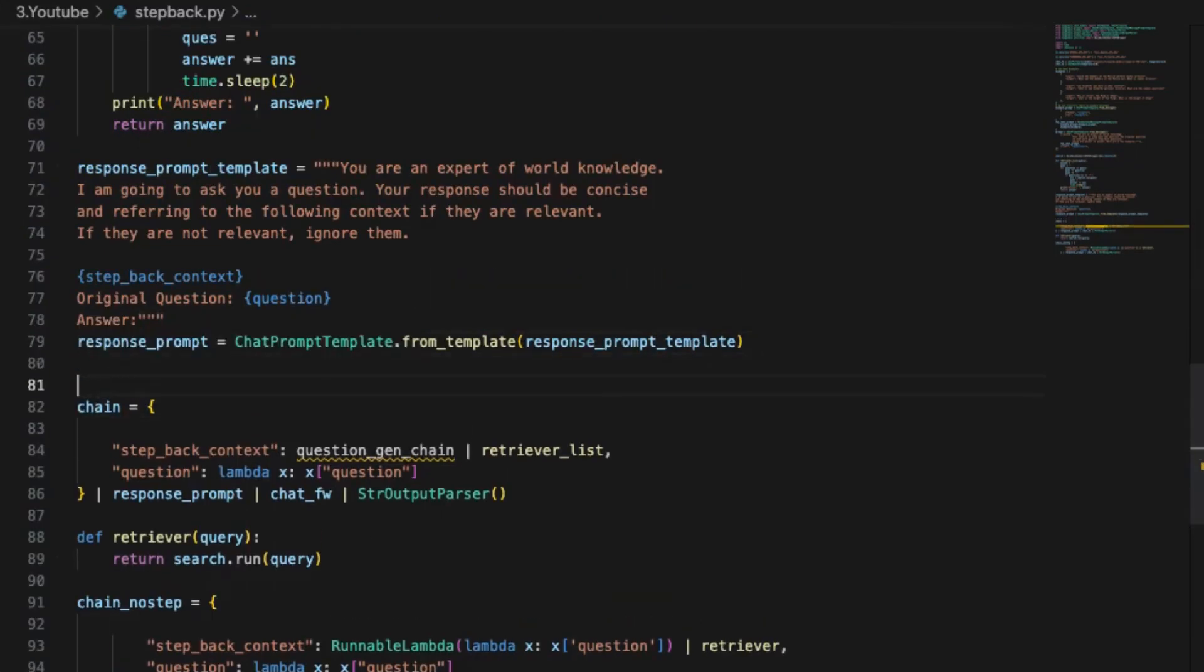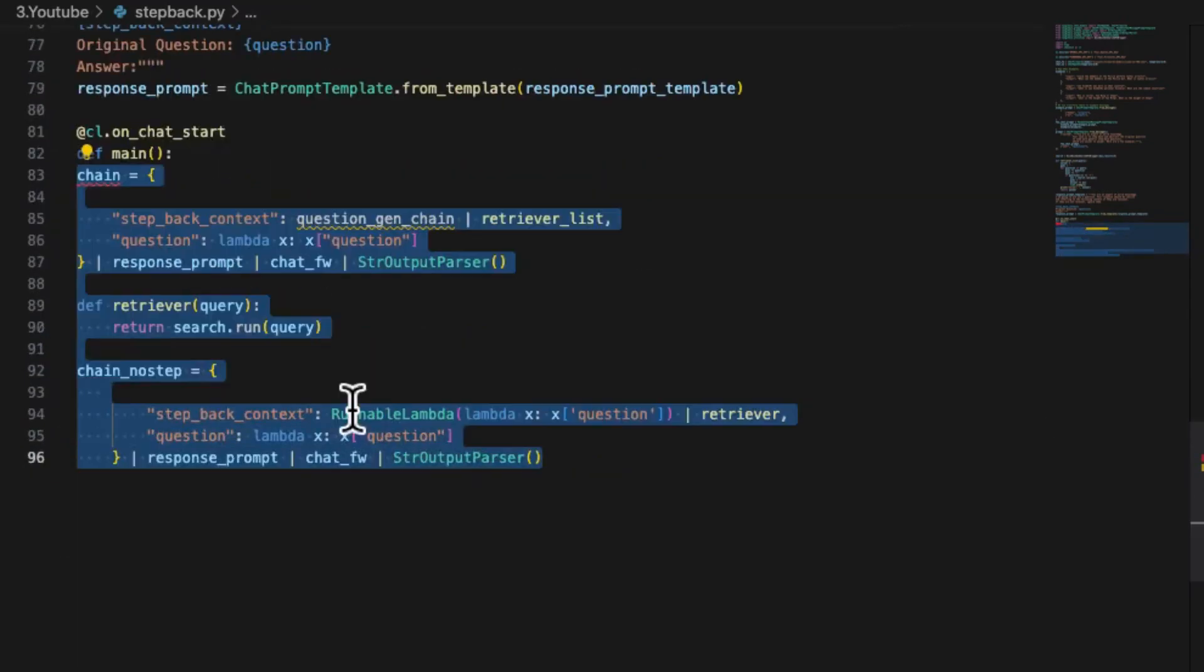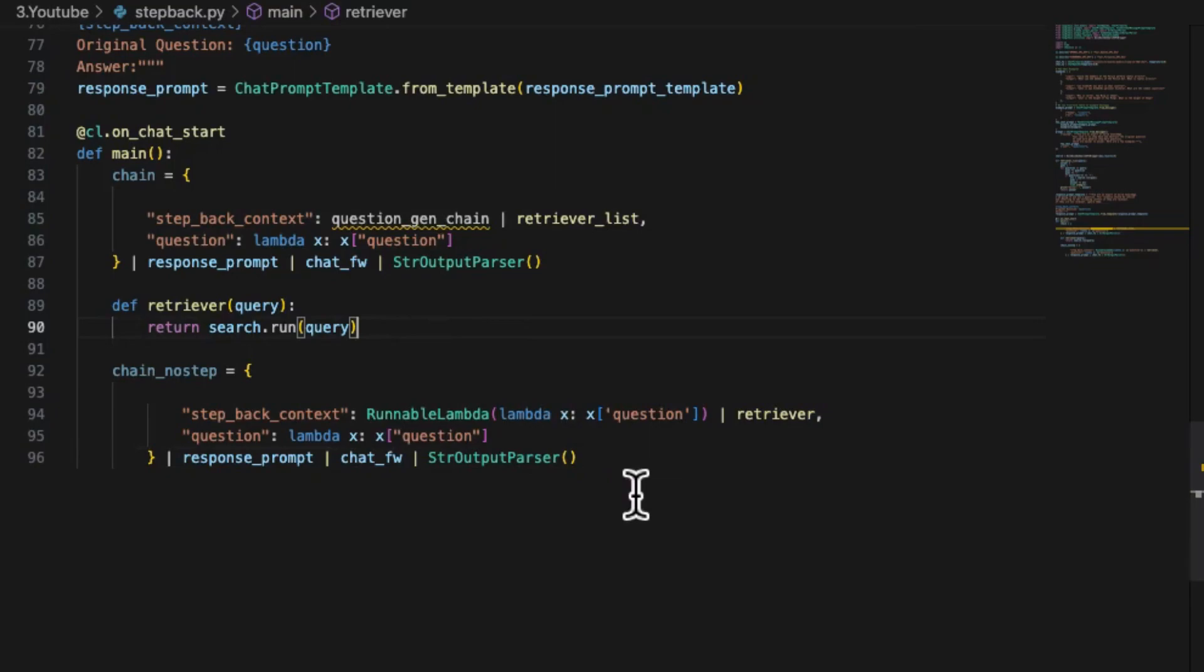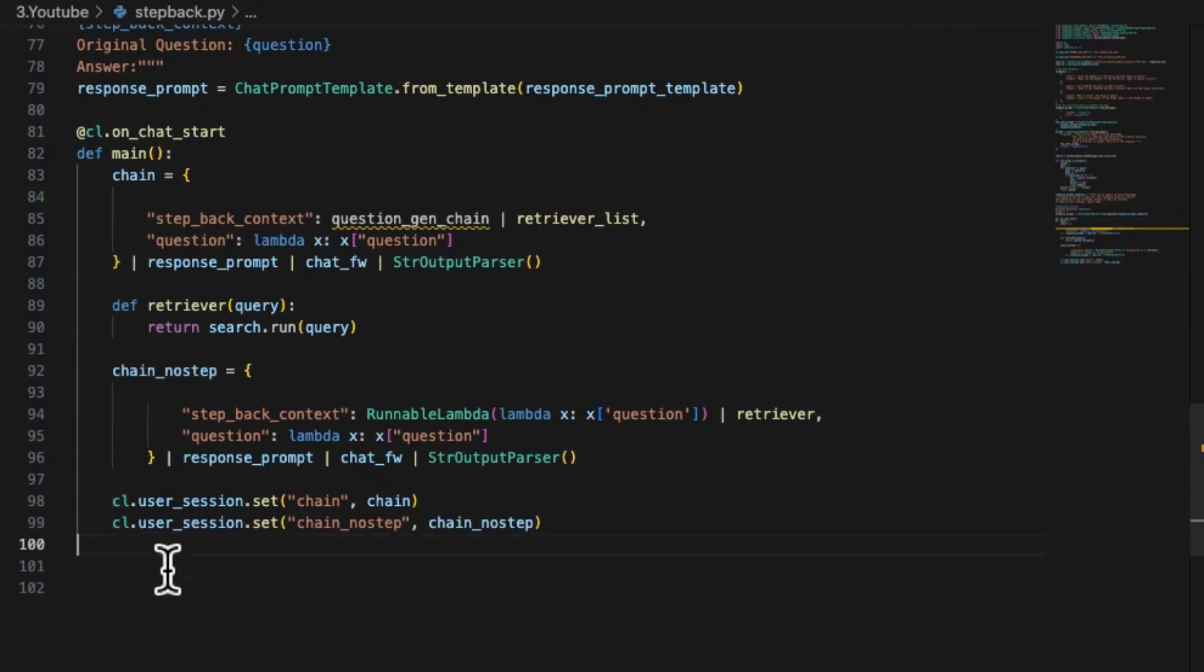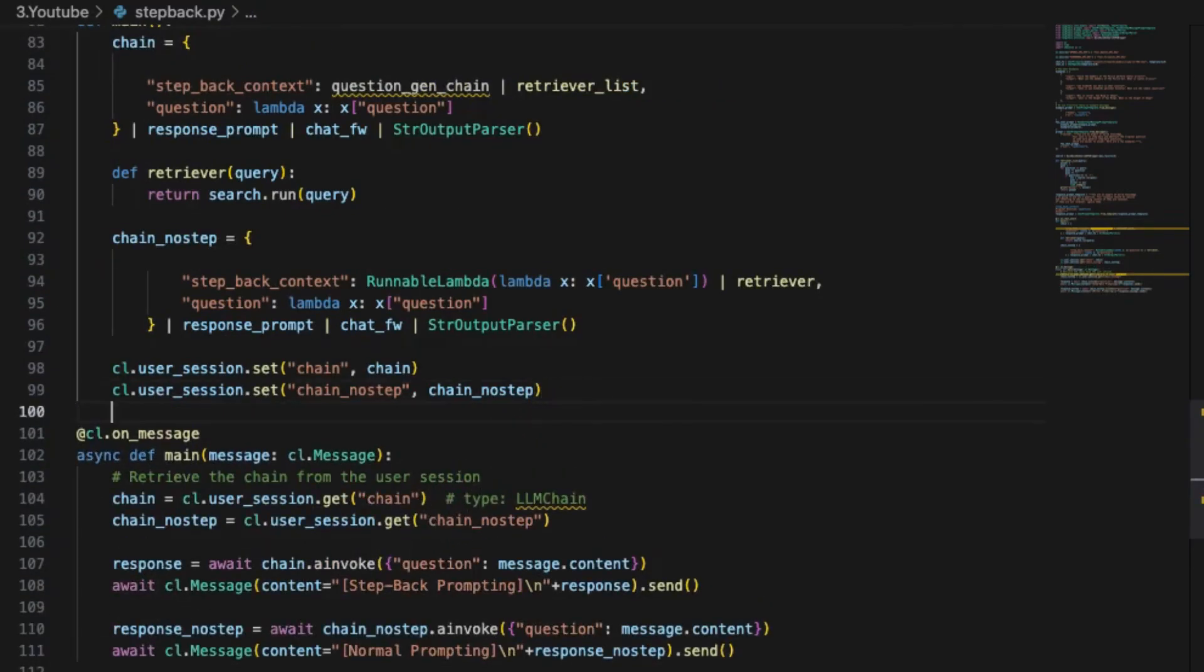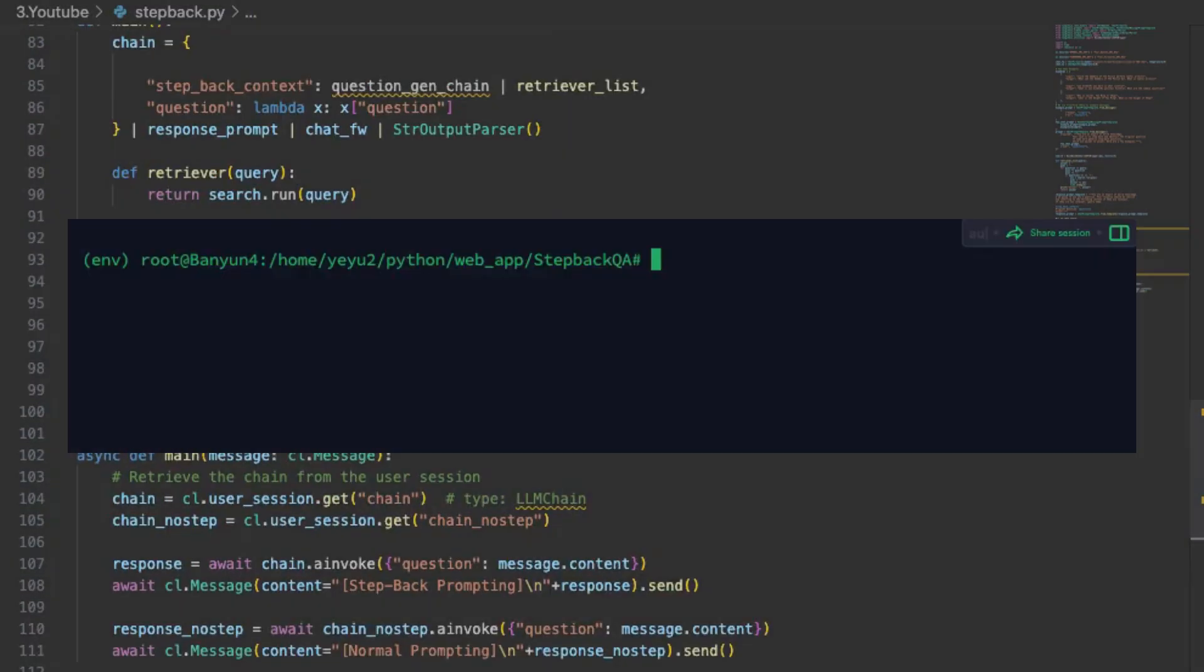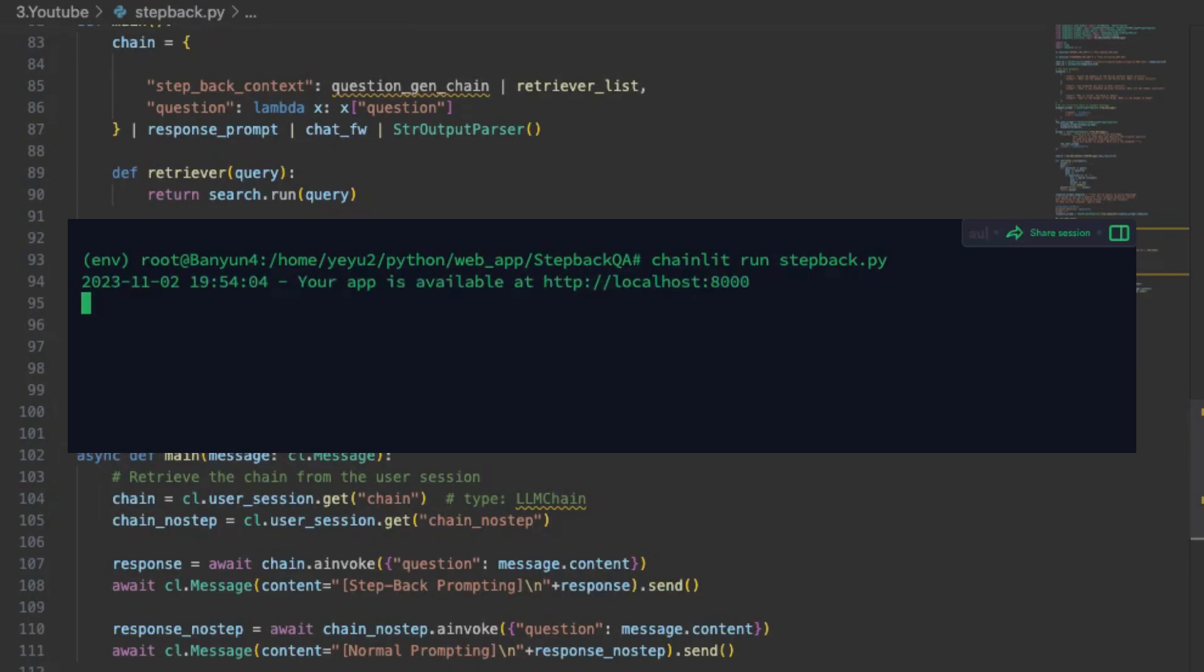Step 1, move the chain's definition code under the decorator on cl.onchat start. Don't forget to export two chains—the chain and the chain node step to user session for use across the web sessions. Step 2, implement the on-message decorator to handle incoming user input. Load and call the two chains and print the generated answers on the screen. To run the ChainLit on your terminal, simply type chainlit command, then visit the local host port 8000 on your browser.